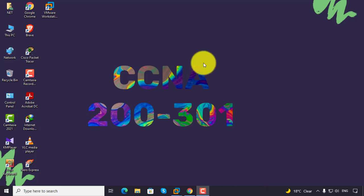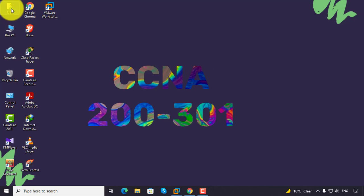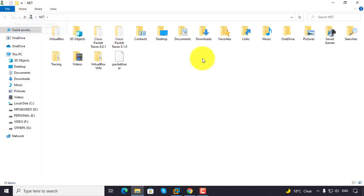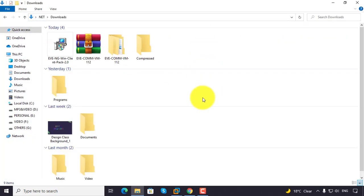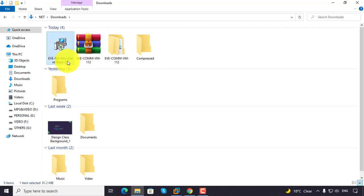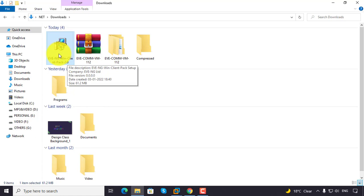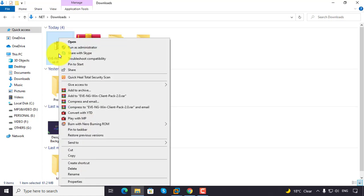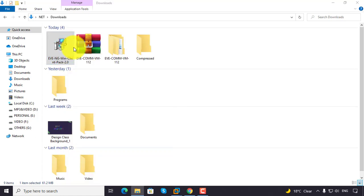Now we are going to install the Windows Client Pack. We have already downloaded the file — this is your RAR file and this is your Windows Client Pack. Right-click and run as administrator.